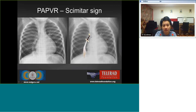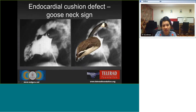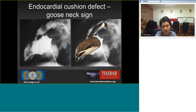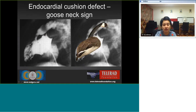In the scimitar type of TAPVC, the infradiaphragmatic pulmonary vein is seen going down through the diaphragm. In an endocardial cushion defect, the corners and finest portions of the interventricular septum are deficient, giving rise to a concave shape of the interventricular septum and an elongated narrow left ventricular outflow tract — forming the 'goose neck' appearance on left ventricular ventriculography.